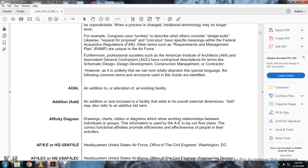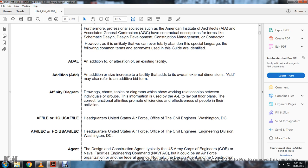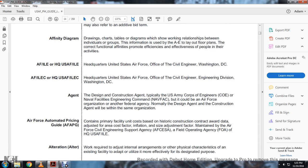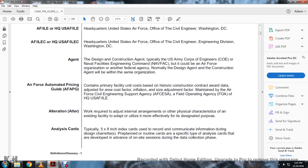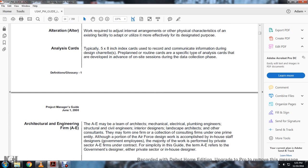ADAL: Additional authorization of an existing facility — an addition that increases the size and overall external dimensions of the facility. Affinity Diagram: Drawings, charts, tables, and diagrams which show the work relationship between individual groups. Information used for the A&E layout of floor plans showing cross-functional affinities to promote efficiency and effectiveness of the people. AFILC: Headquarters United States Air Force Office of Civil Engineering, Washington D.C. AFILEC: Headquarters Office of Civil Engineering and Engineering Division agent — the design and construction agent, typically U.S. Army Corps of Engineering or Navy Facility Engineering Command, but could be another federal agency.